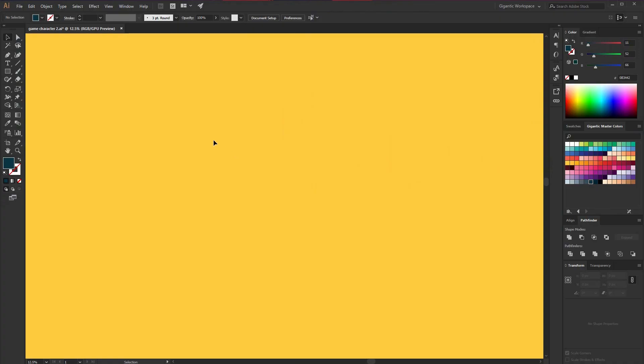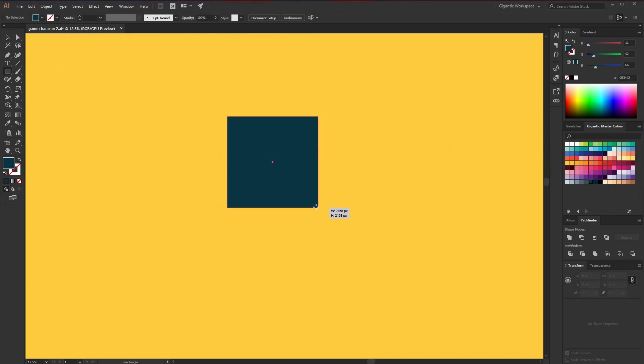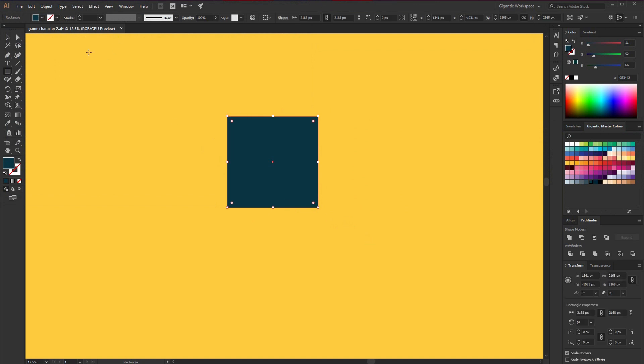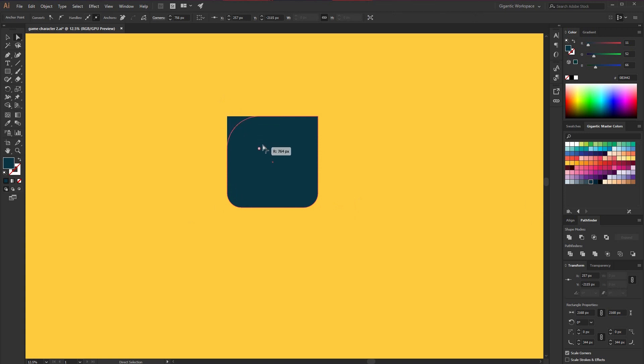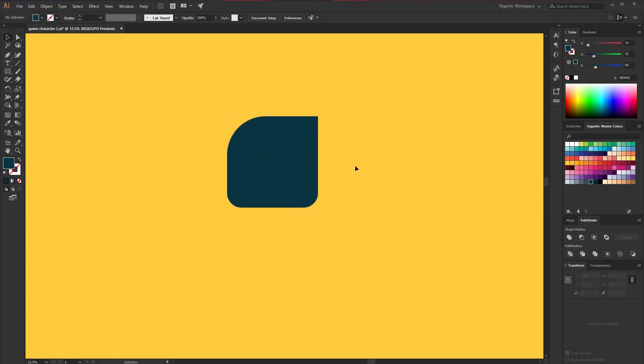So first I need the body and for that I will use a square. Hit M on the keyboard and draw the square. Now I will make these corners round. And this one as well. So we just got the body.